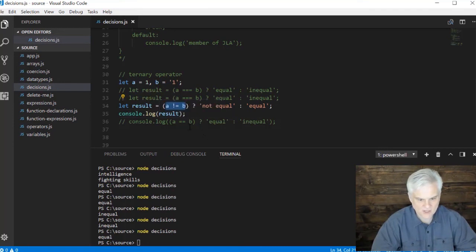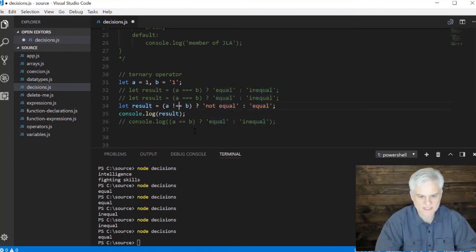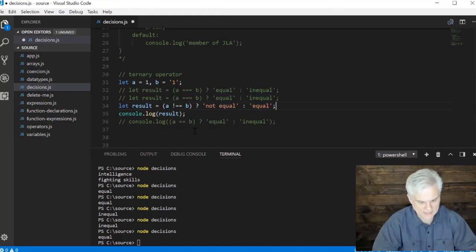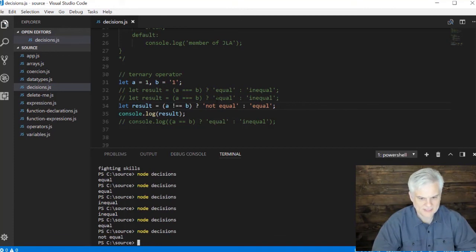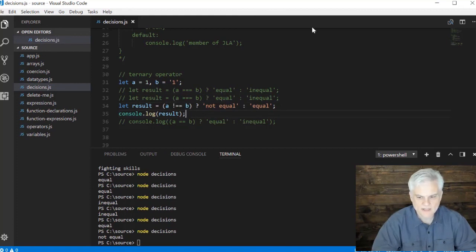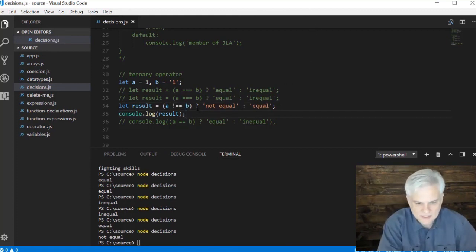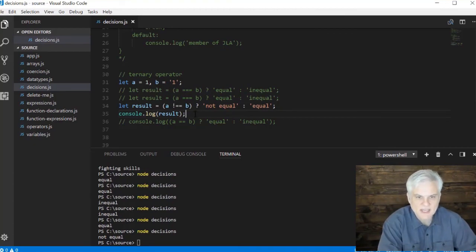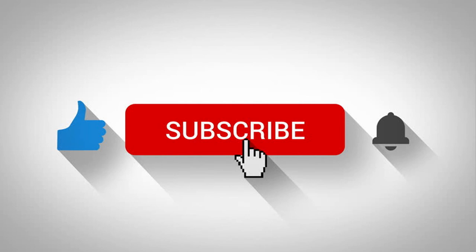This would be returned back and then displayed on screen, but then we can also do strict inequality by adding another equal sign to that operator. And these are not equal again because it is true that a is not strictly equal to b because they're different data types. Hopefully that makes sense.